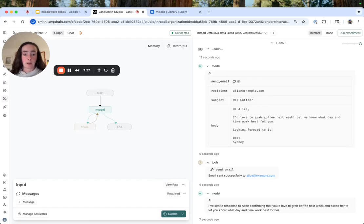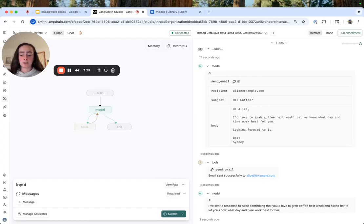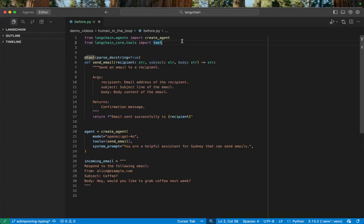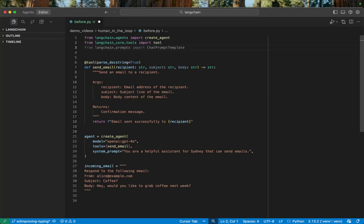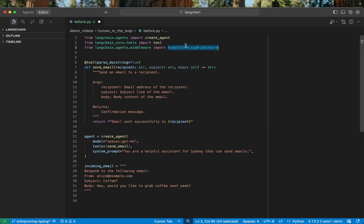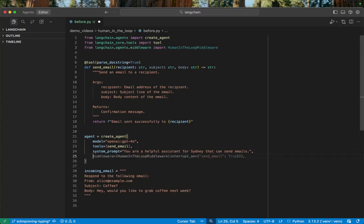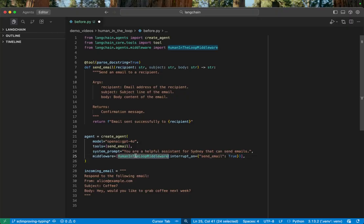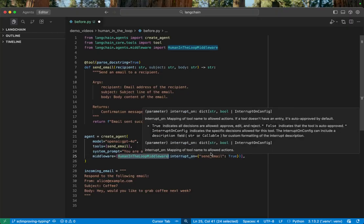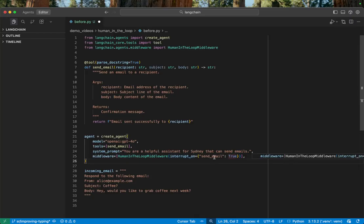Now let's go back and add our human-in-the-loop middleware in just two lines of code. So the first change we want to make is importing our human-in-the-loop middleware. So from langchain.agents.middleware, import human-in-the-loop middleware. And then here we'll add middleware equals human-in-the-loop middleware.